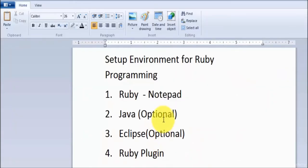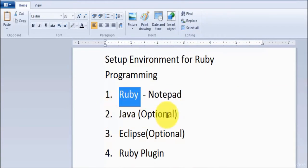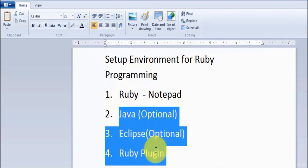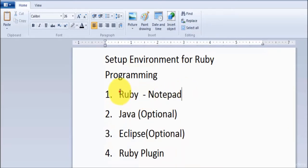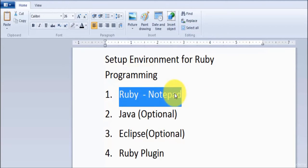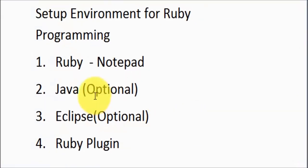We have already set up Ruby. If you want to use Notepad as the editor, you don't need to go for other software - the environment is ready. That's all we have for this session, in which we installed Ruby. By default we have Notepad, so one setup environment is ready. In the next lecture we are going to show how to set up the next environment. Thanks for watching.